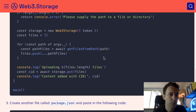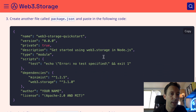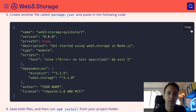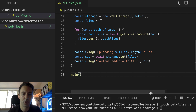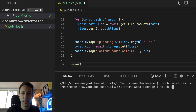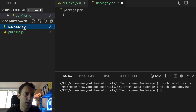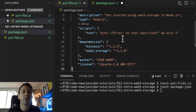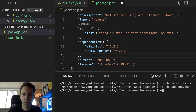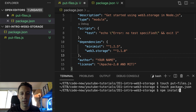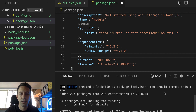Let's go back to the tutorial. We need to create a package.json file, so let's copy that, go back to our code editor, and create the package.json. We can see our two dependencies: Minimist and web3.storage. After, we install our dependencies with npm install.